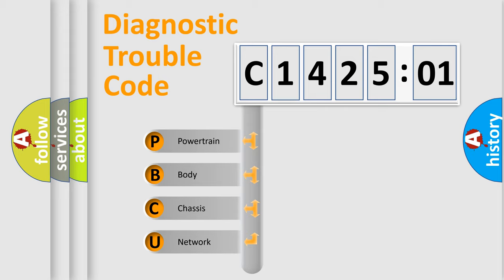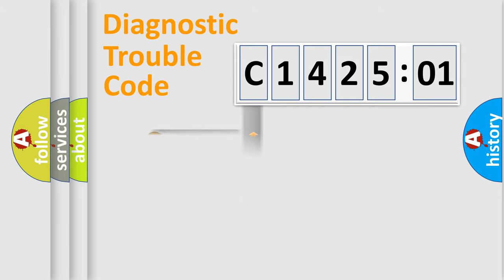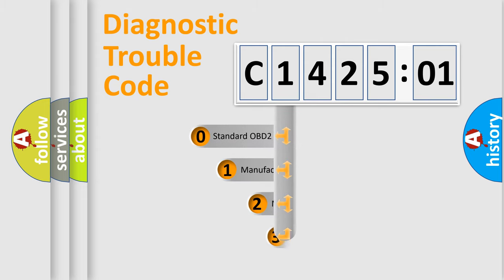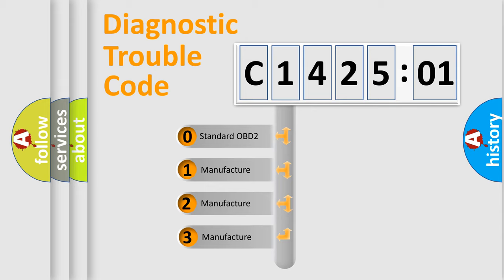We divide the electric system of automobile into four basic units: Powertrain, Body, Chassis, and Network. This distribution is defined in the first character code.